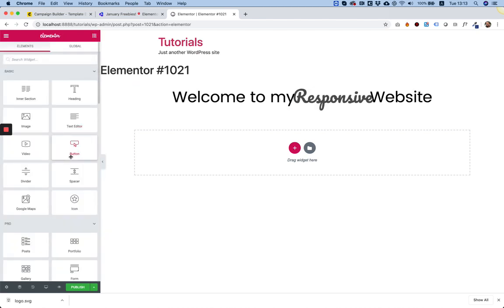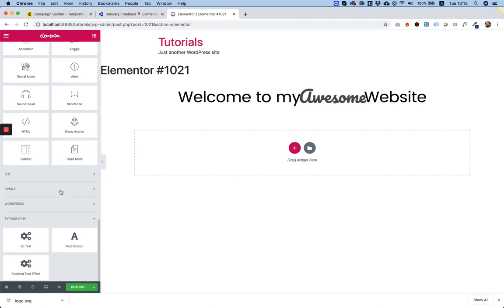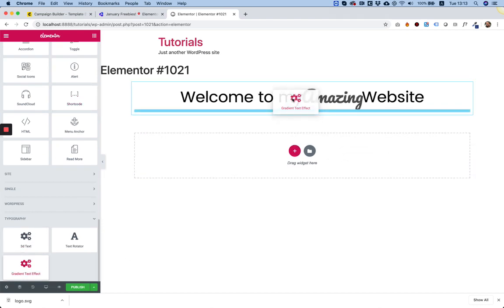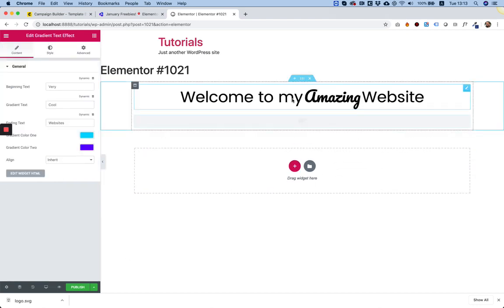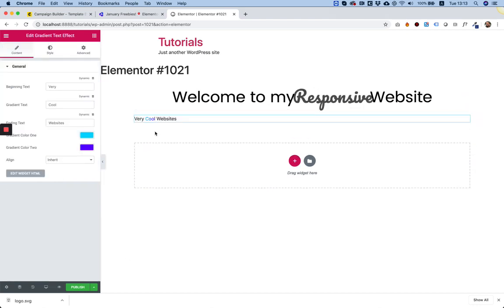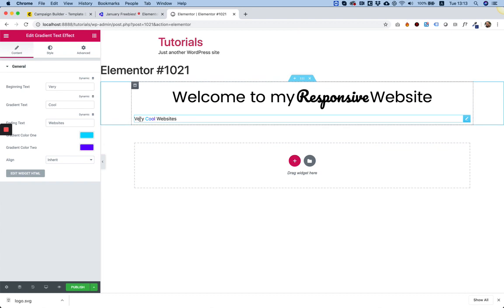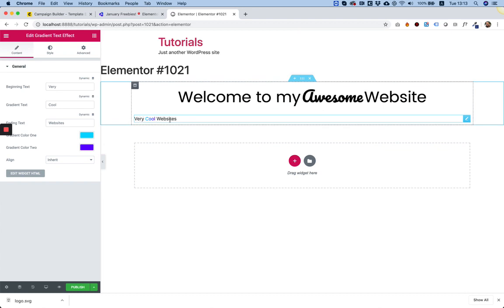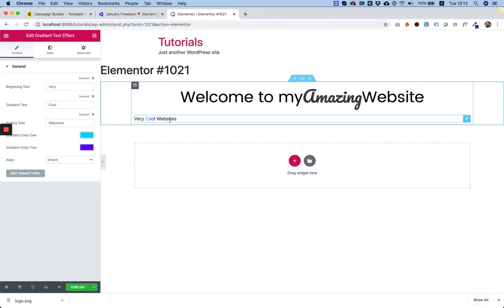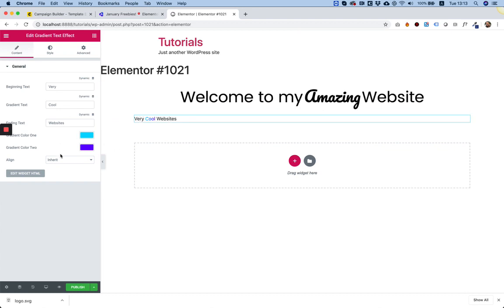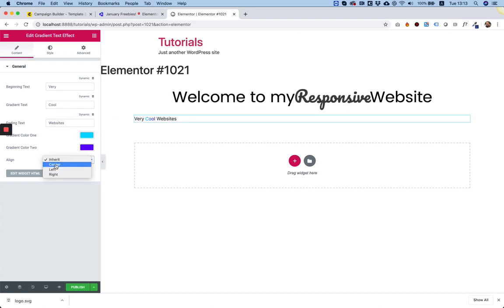Let's go for the next one. Gradient Text Effect. Here it is. So, there's also Before Text, Middle Text, Ending Text. Let's align this to the center.